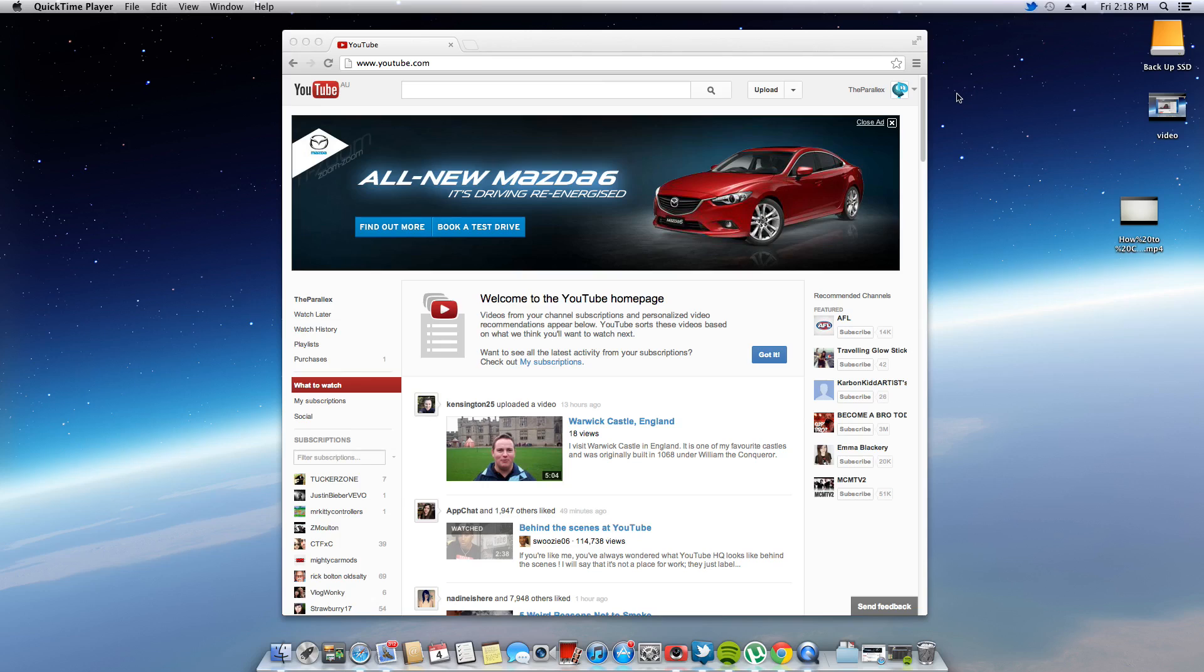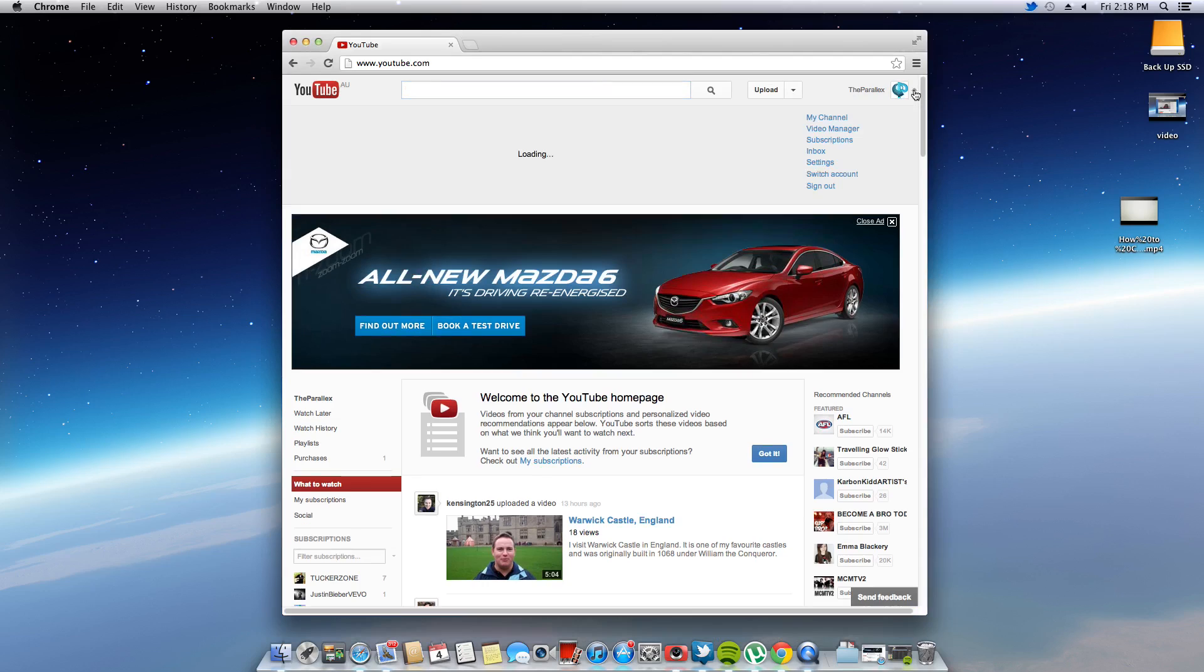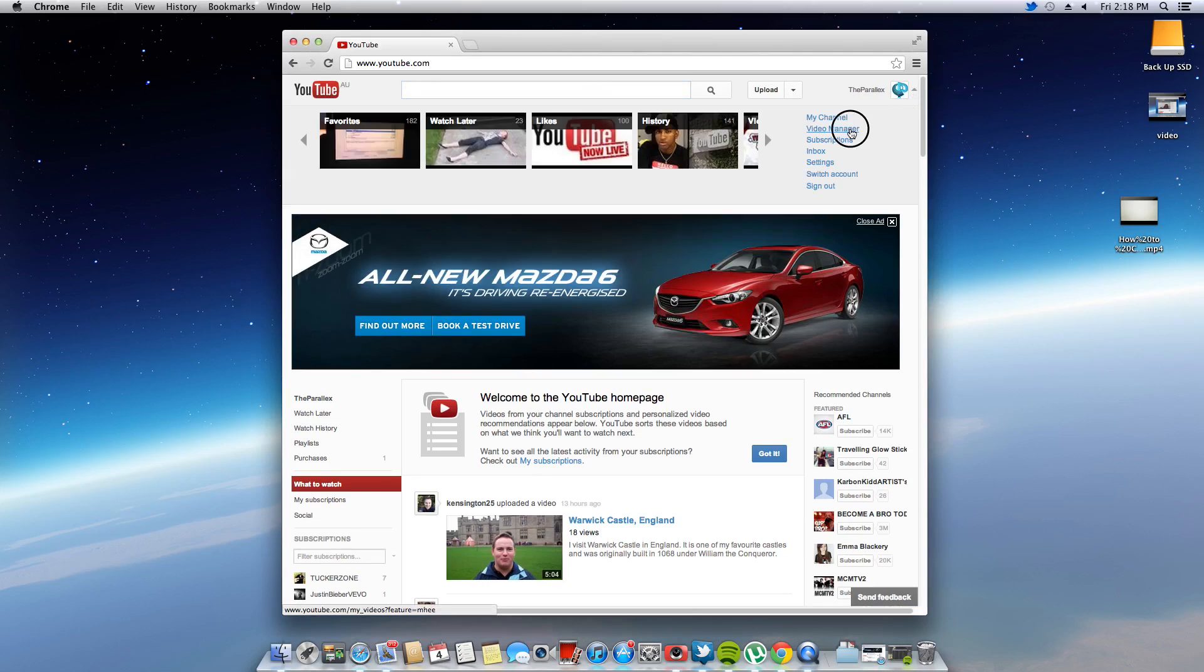Hey guys, what is up? So first step you're going to want to do is go to the login to your channel and go to your video manager.